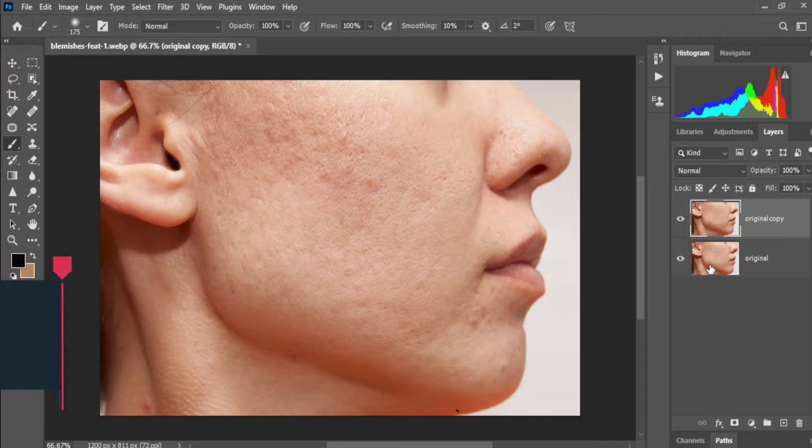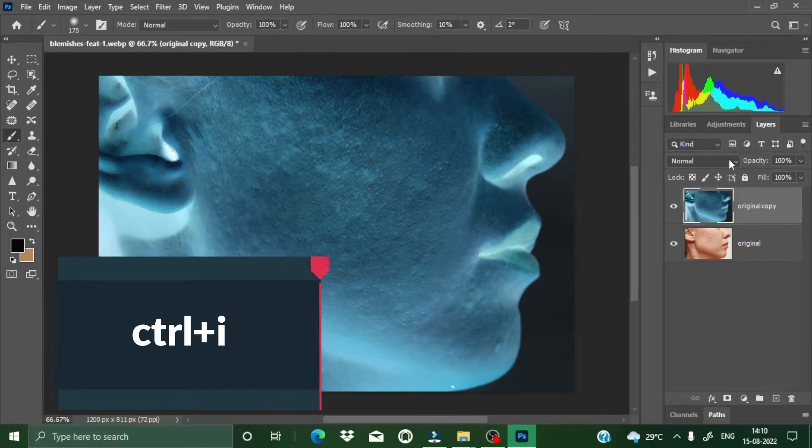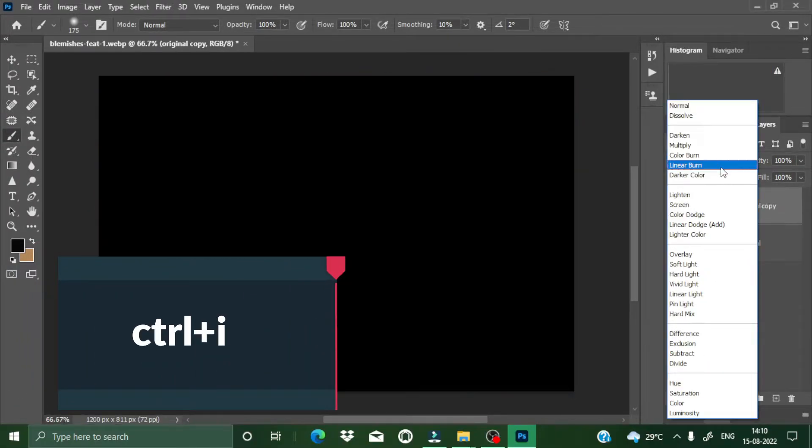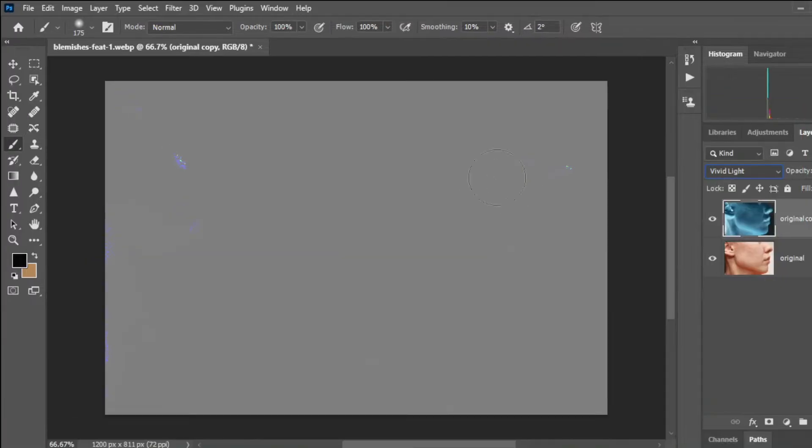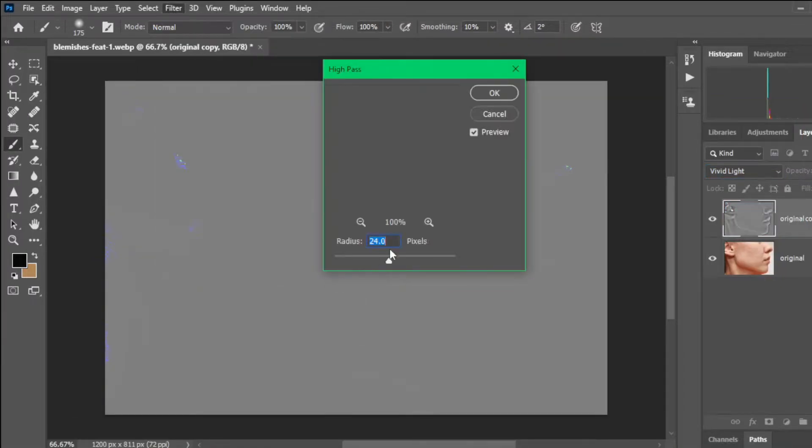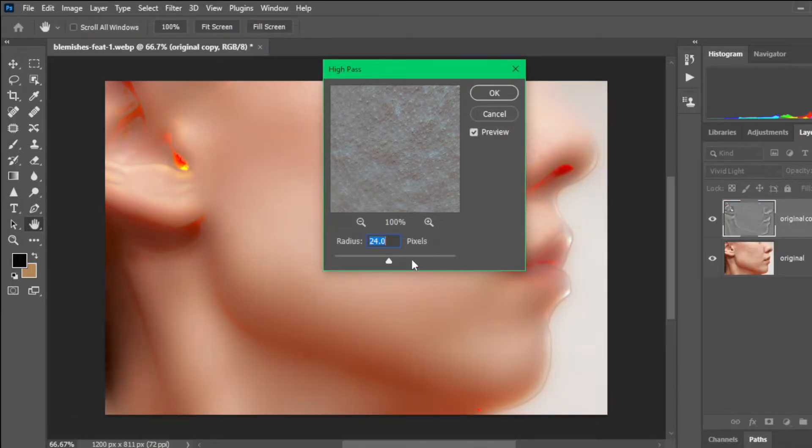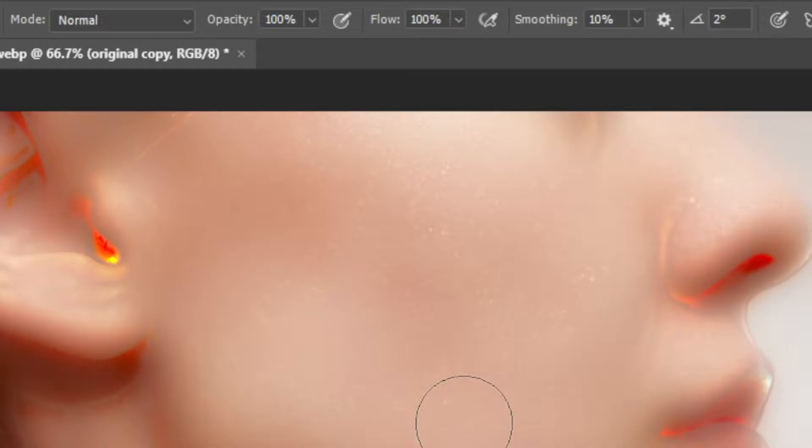The next step is to convert the copy layer into invert. You can do it by Ctrl I. And now search for Vivid Light, exactly this. And now go to Filters, Others, and High Pass. The radius should be between 20 to 24 pixels, not more than 24.